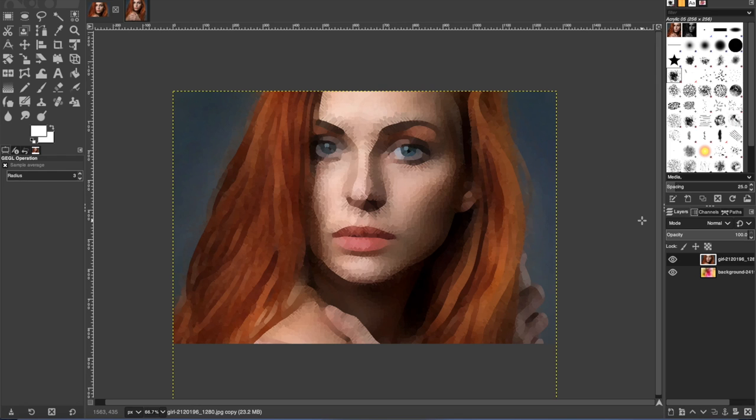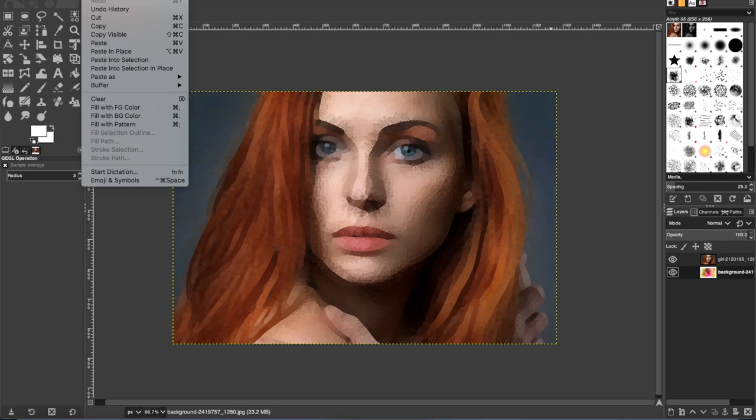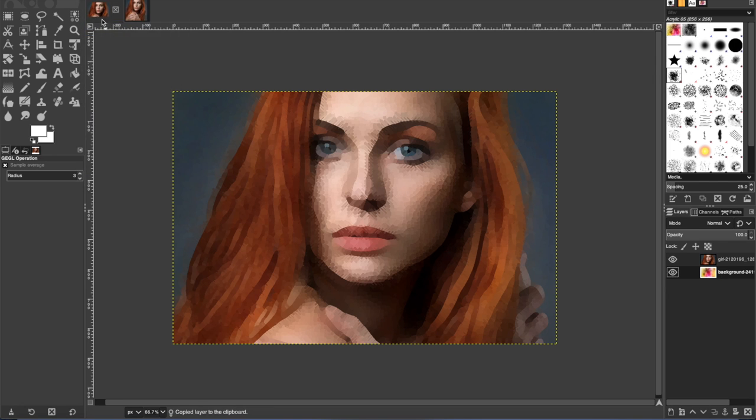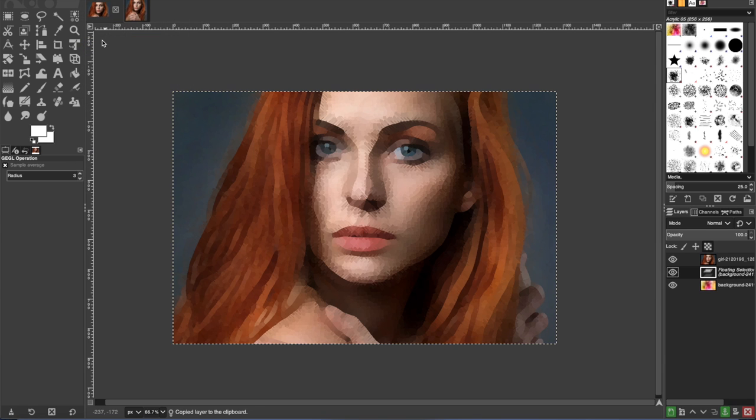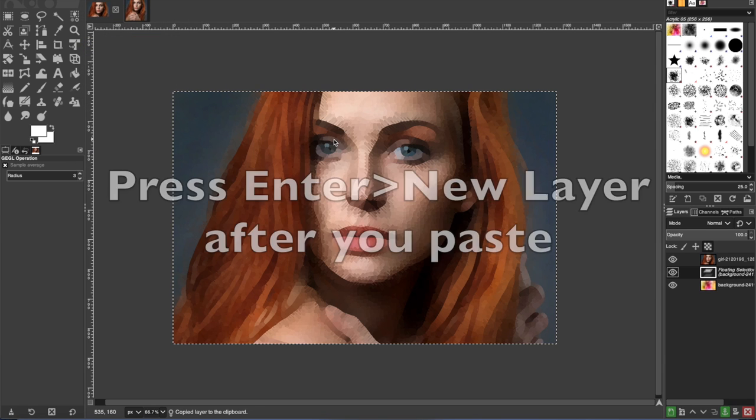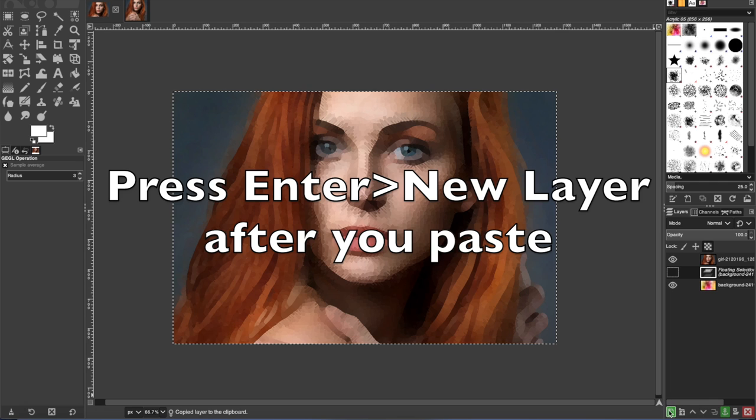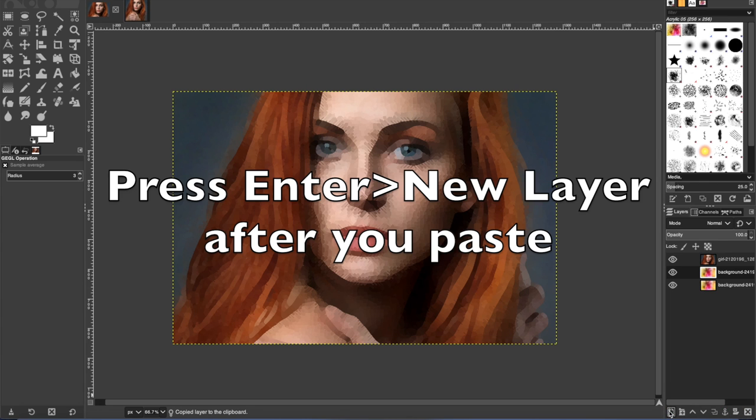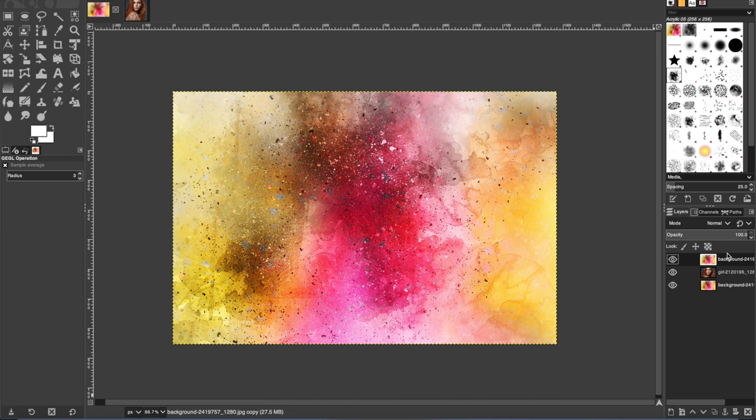All right, so the next thing that you want to do after you do the effect is copy the background layer. So we're going to go to click on that layer and then go to edit, copy, and then paste. And then press enter and new layer. And then pull that background, copy of the background up on top of the subject photo.